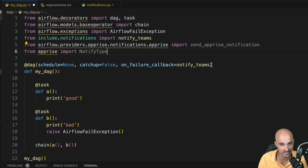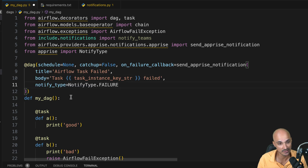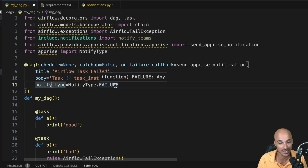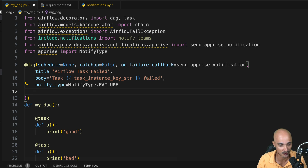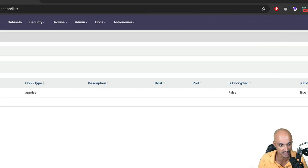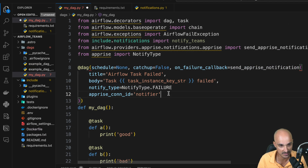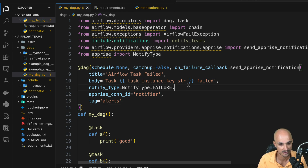Go back to the DAG file and import send_apprise_notification from airflow.providers.apprise.notifications.apprise, and import NotifyType from apprise. Instead of the notify_teams function for the on_failure_callback, use send_apprise_notification. Specify a title of 'Airflow task failed', a body with the task instance name, DAG ID and date, and notify_type as failure. Don't forget to specify the connection ID as 'notifier' — matching the connection we created in the Airflow UI — and set the tag to 'alerts'. Save the file.